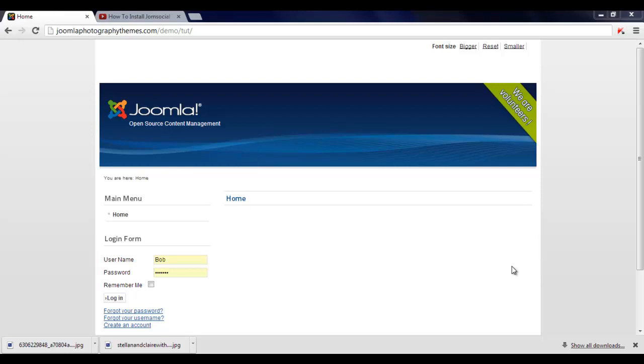Hi, this video is a tutorial. I'm just going to show you how to install JomSocial. The first thing you need is to have your default Joomla website set up. There's a video I previously showed you how to do that.